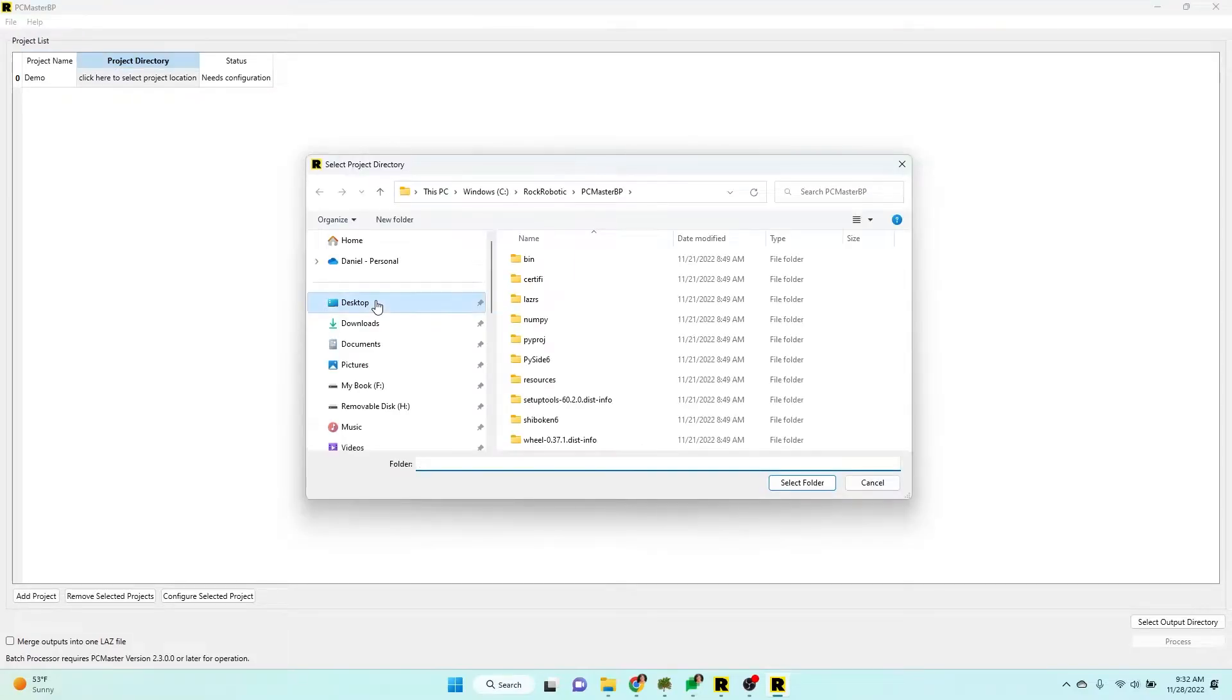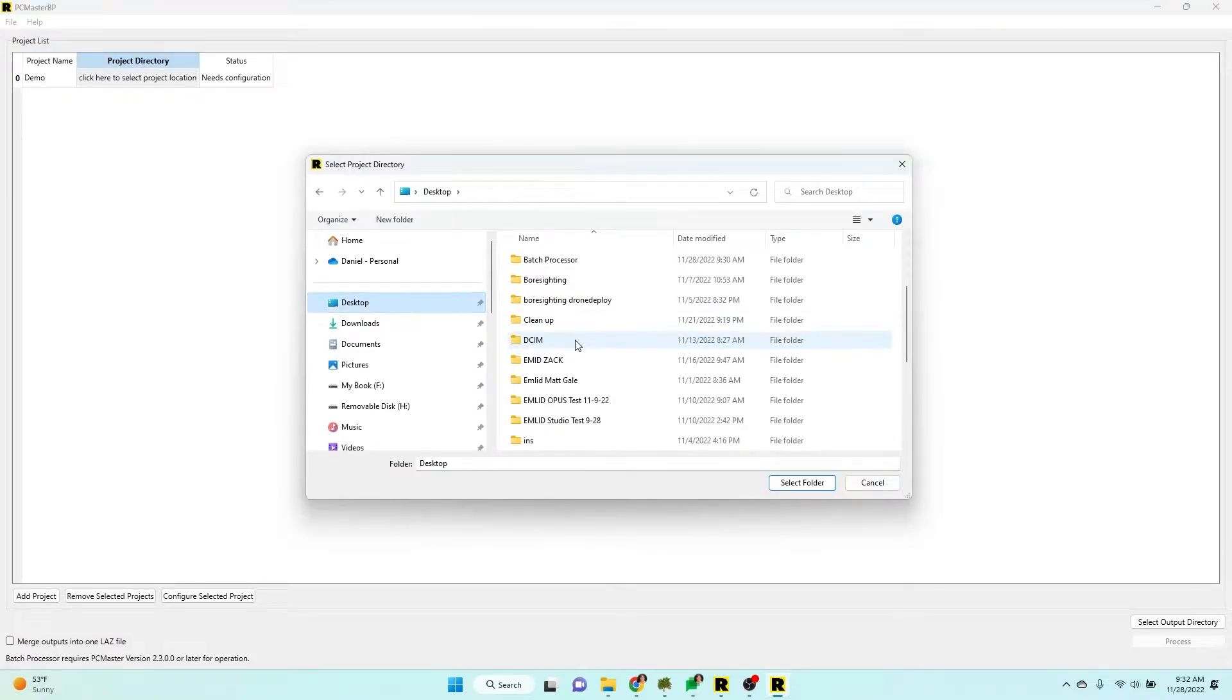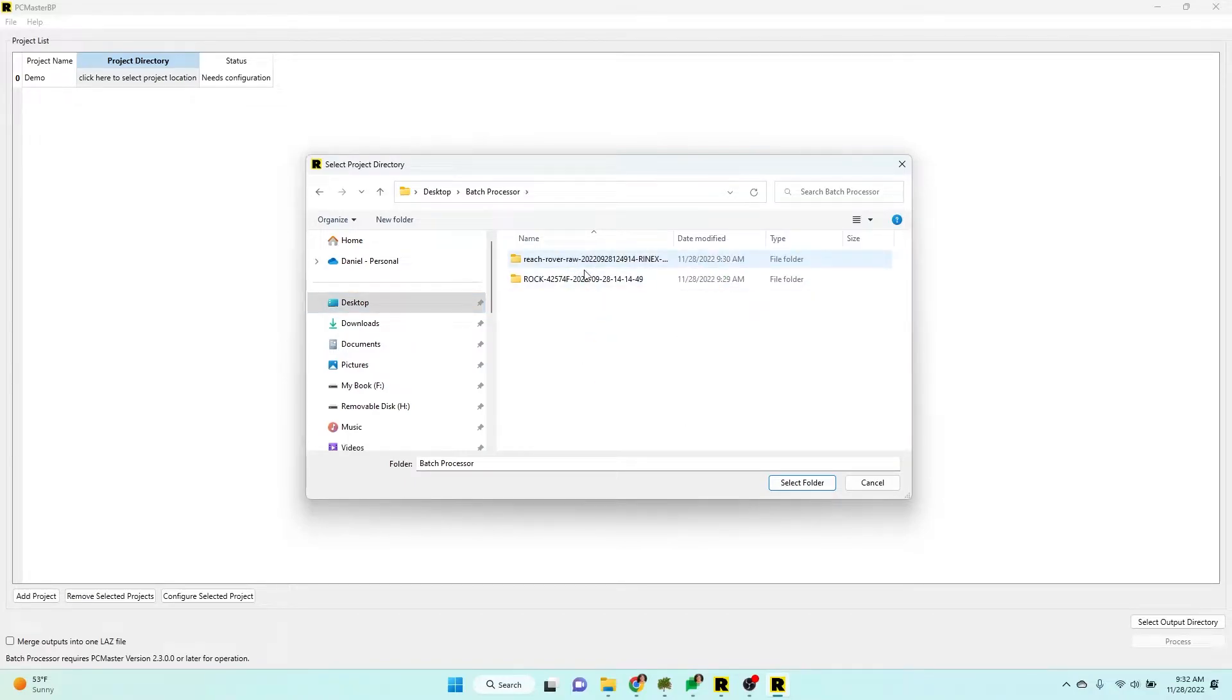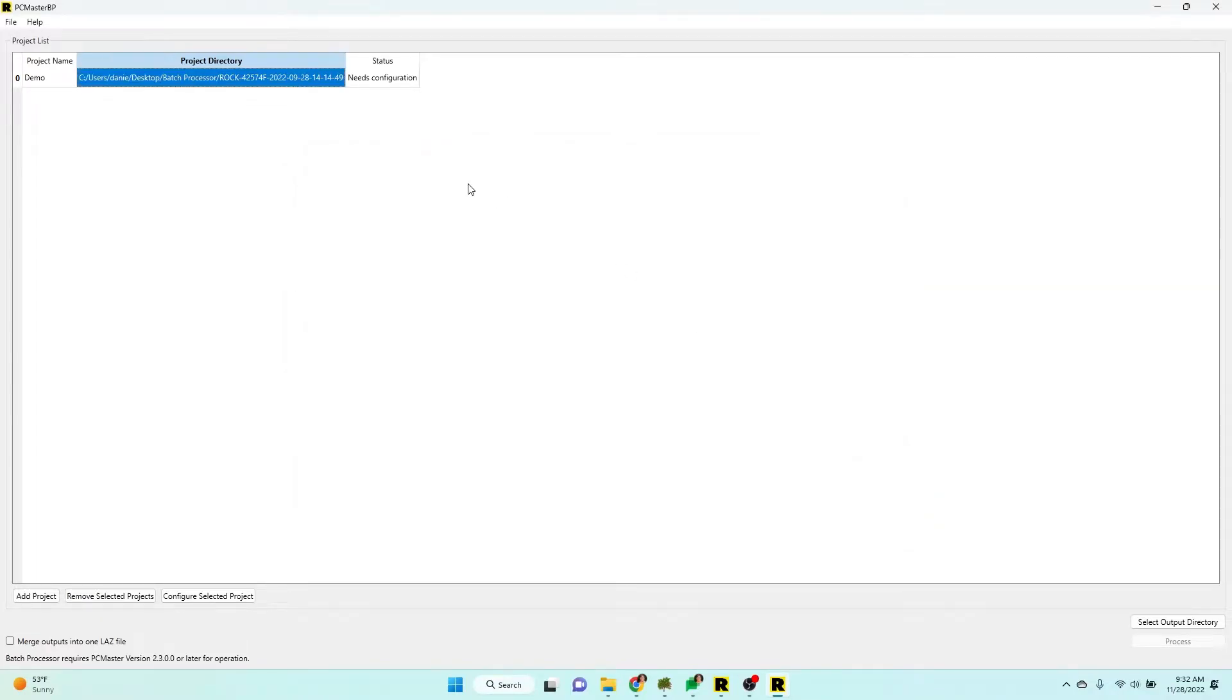Now I'm going to set the project directory, which is a folder on my desktop. There it is, I'm going to hit select.